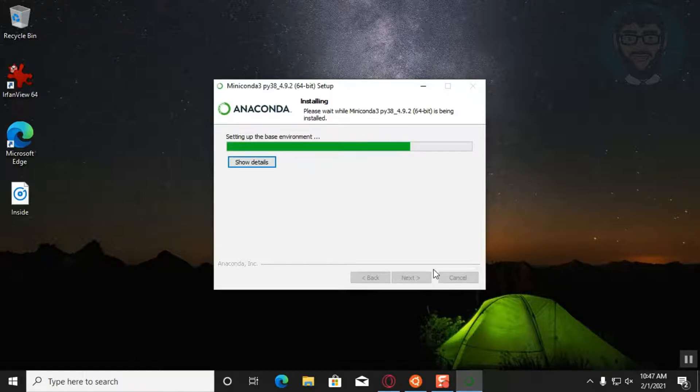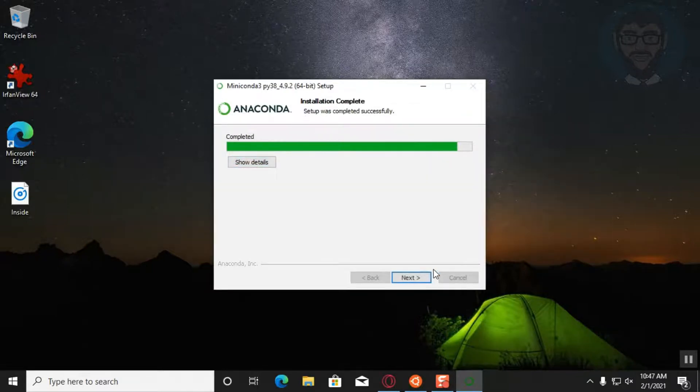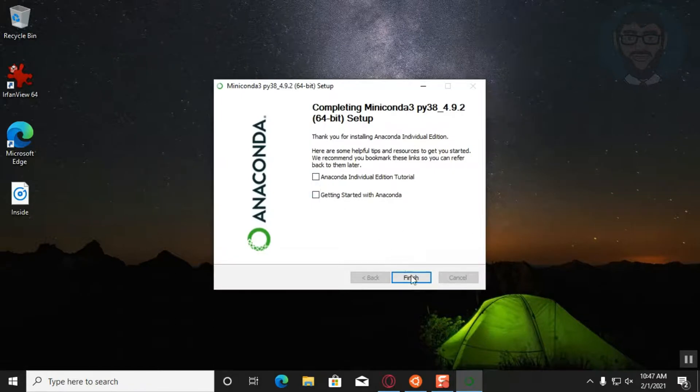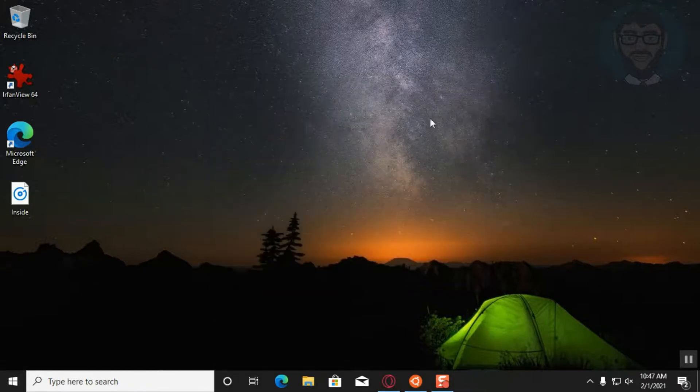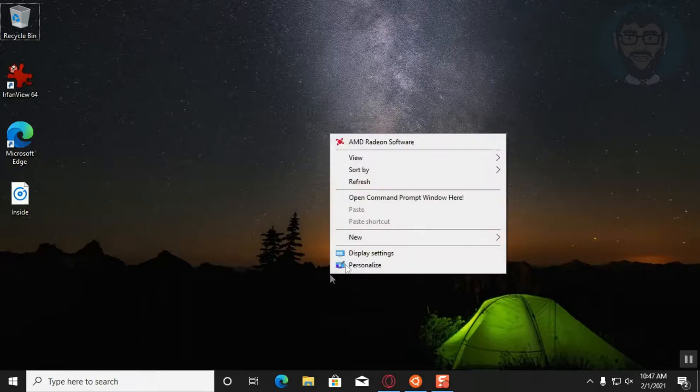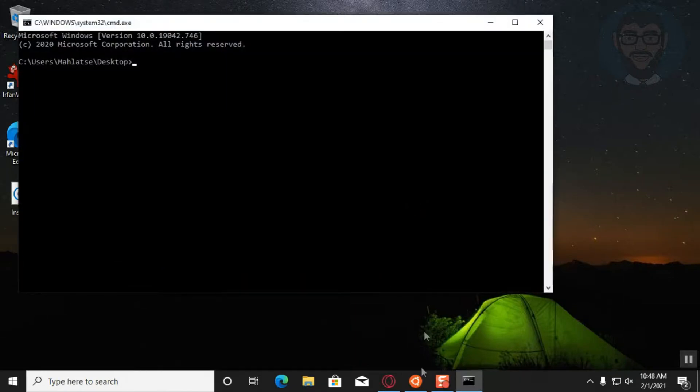Once you're done with that, what you're going to want to do then is launch a command line prompt. Now what I can easily do is just simply right-click on any folder I want to be in and say open command prompt window there.